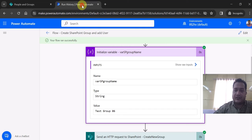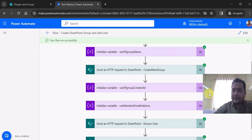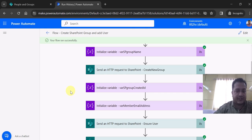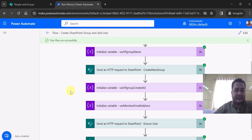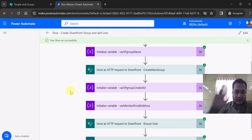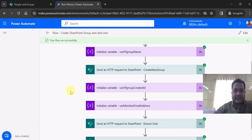That's all for this video. I showcased how you can create a SharePoint group in a SharePoint Online site, how you can ensure the user, and how you can add that user to the newly created group. Keep watching — thank you.